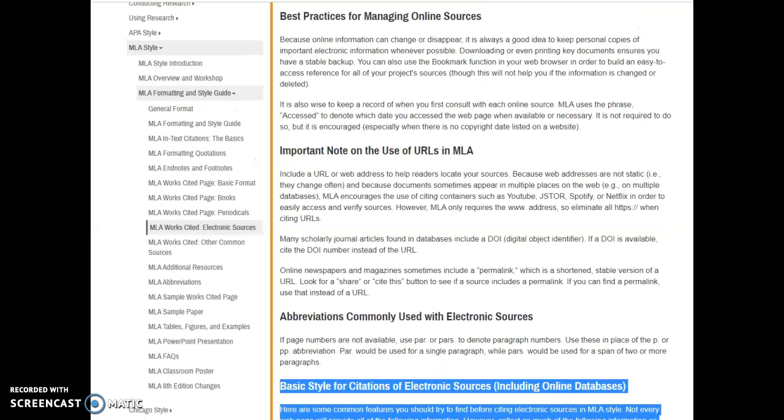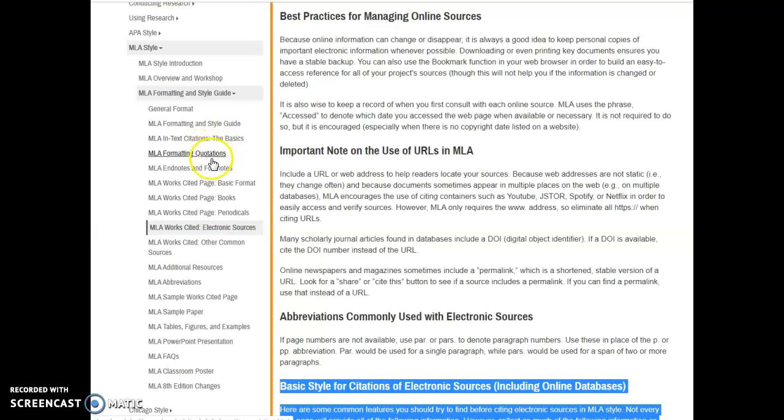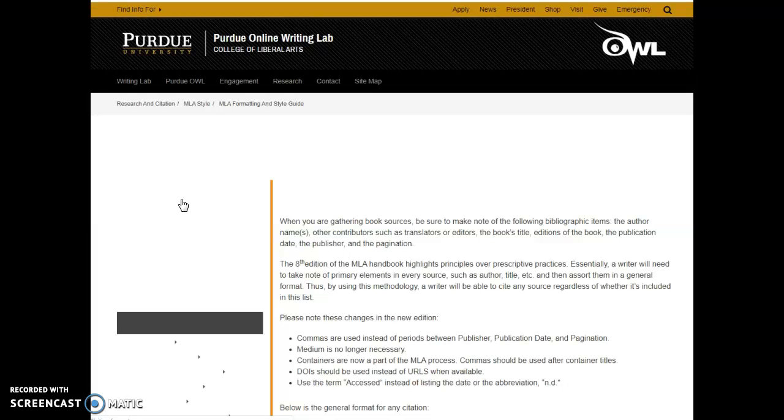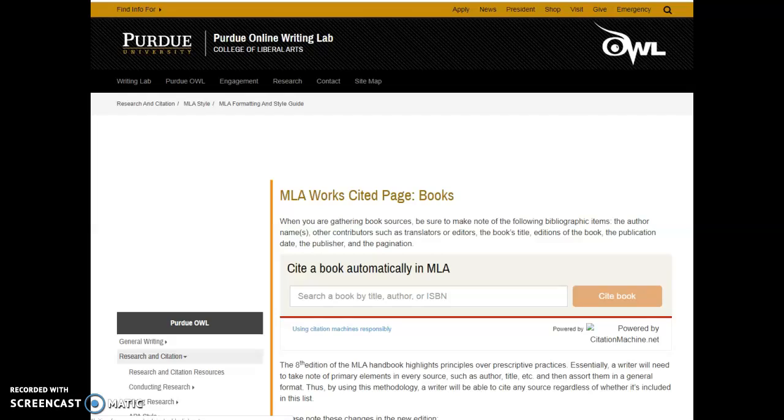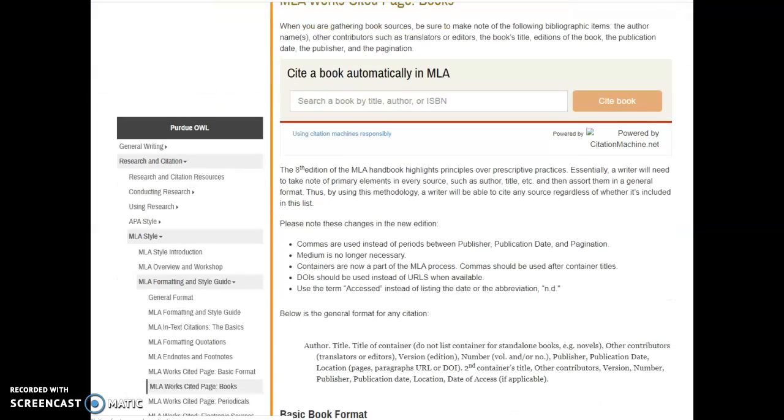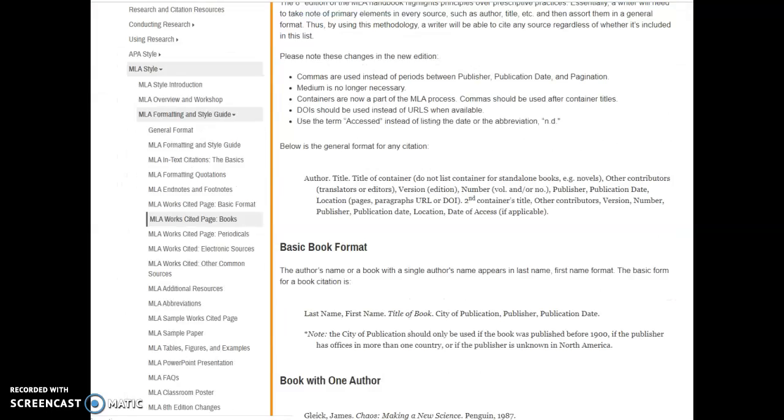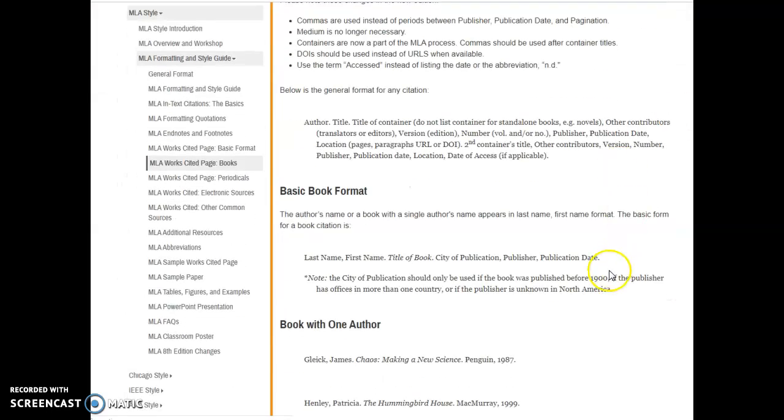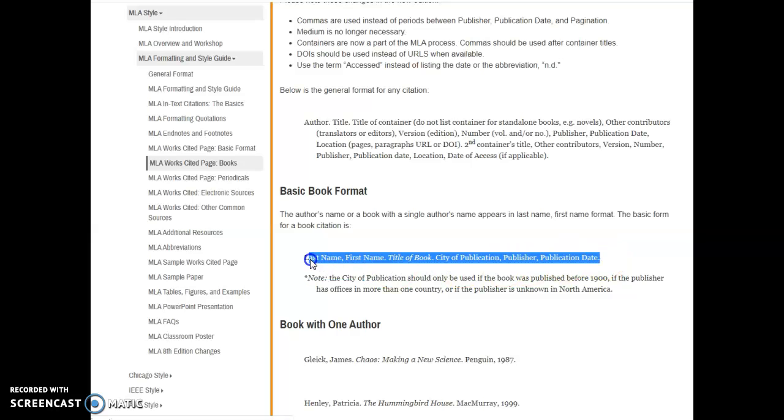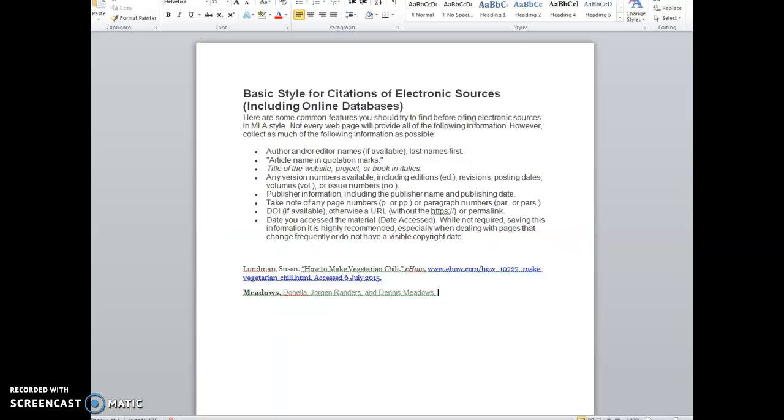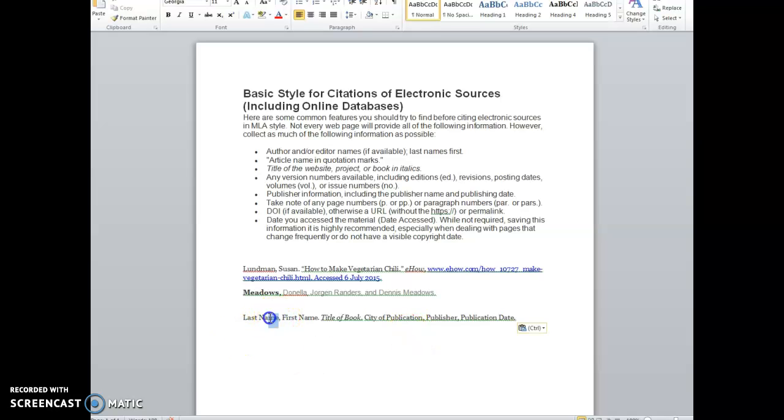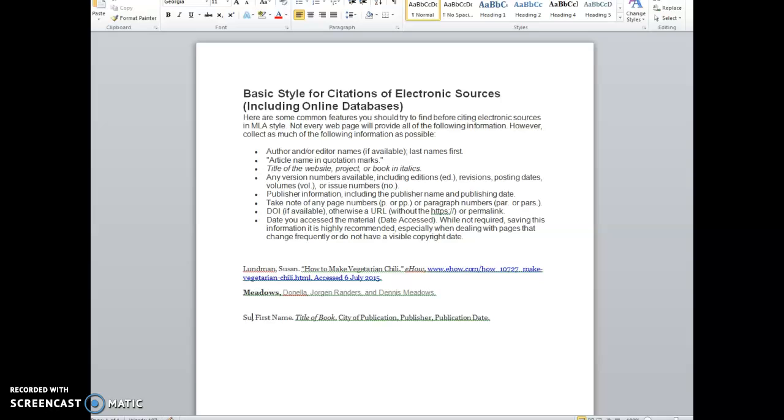So this is how you do it. You use the Purdue OWL, you grab your models for the book. I'm going to go to this chapter here: MLA works cited books. How do I cite a book? It's the easiest kind of source to cite. Here's the template. I'm going to bring the template right over and I'm just going to fill it in: Suzuki, David, The Sacred Balance, et cetera.